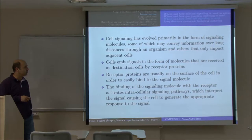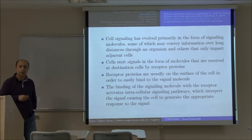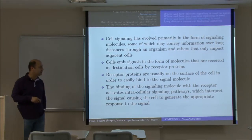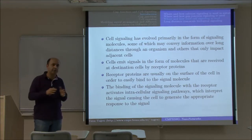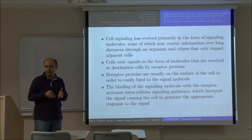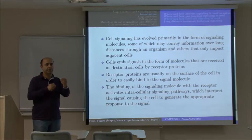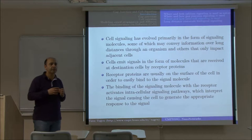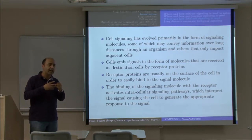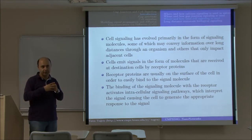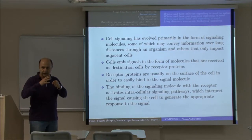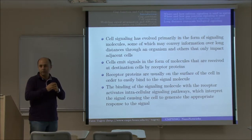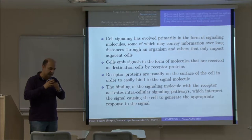Cells emit signals using molecules that are received at the destination by corresponding receptor proteins, which are typically on the surface of the cell to stay easily bound to the signal molecule. Consider a cell as a spherical object: it will have many receptors on the surface. There is something called the affinity range, by which a nearby molecule is attracted towards the receptor — so a molecule very close to the receptor will go directly towards it. However, this affinity range is typically very small.